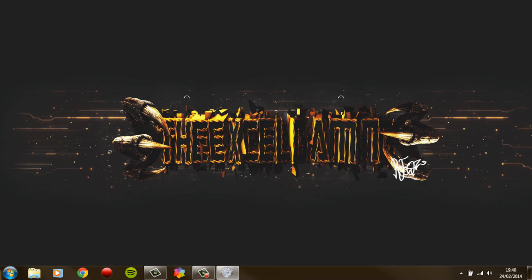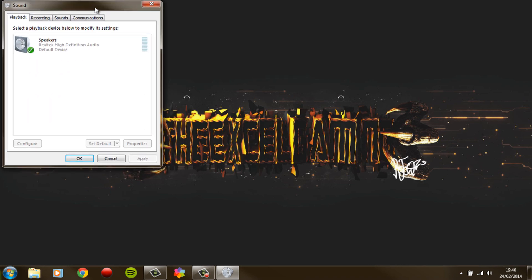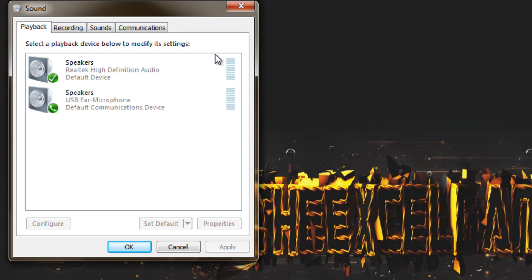I've just got to drag it over from my other screen. So there we are. Now you'll see — there should be two there, but obviously it's playing up. There we go. As you can see, I've got my USB earphone microphone.